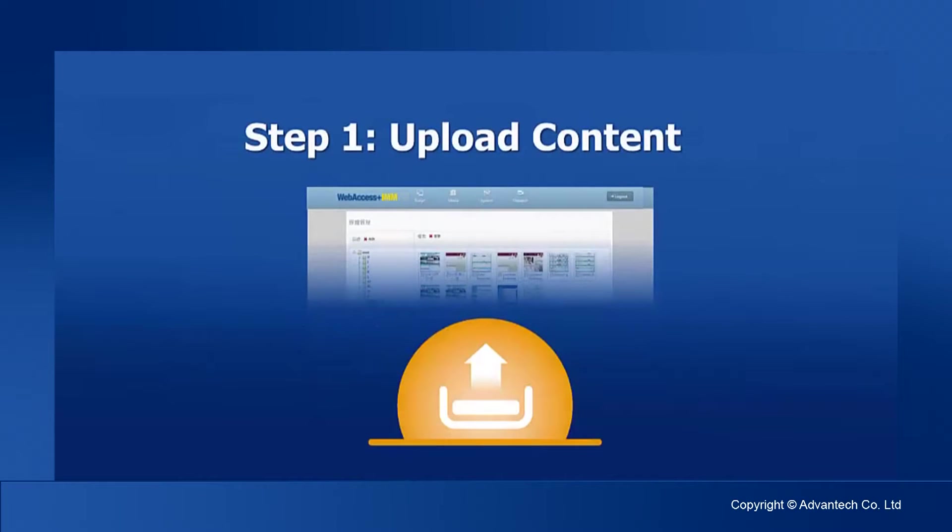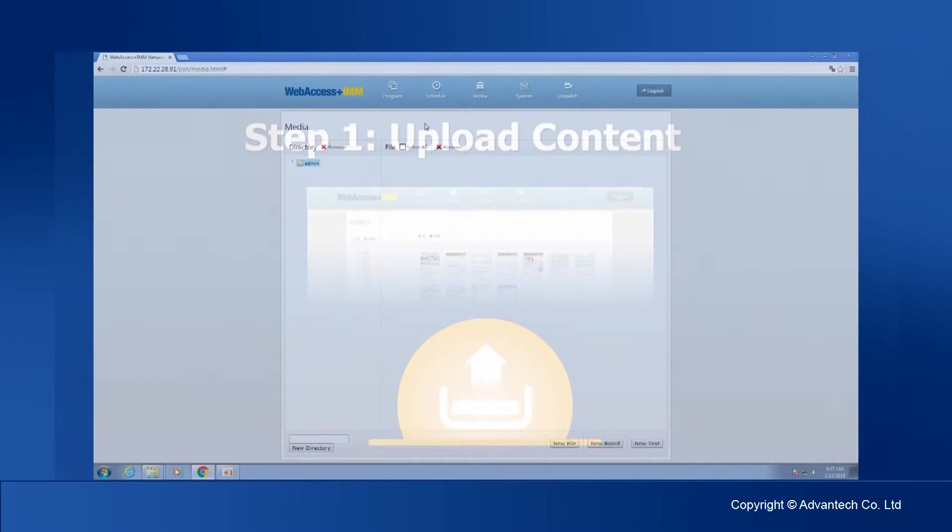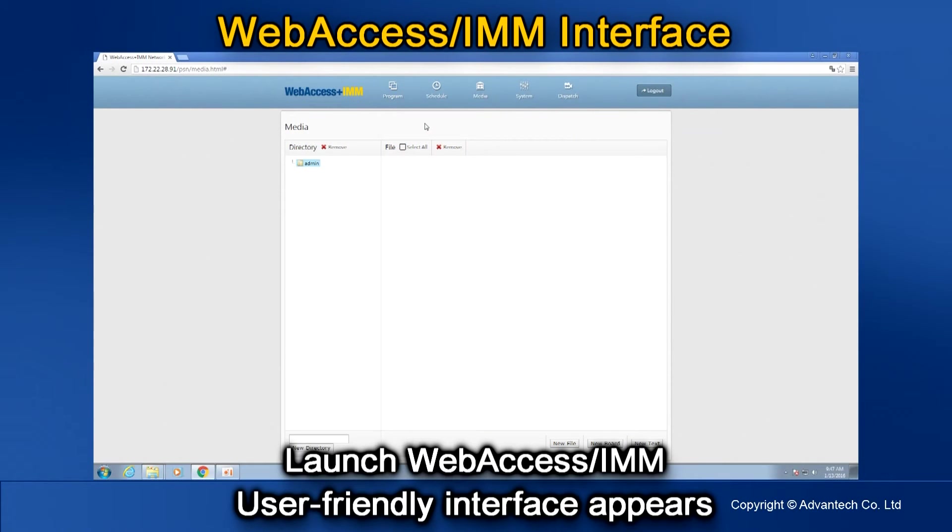Step one, upload content. After you successfully launch Web Access IMM, you will see the friendly interface with easy-to-use functions.